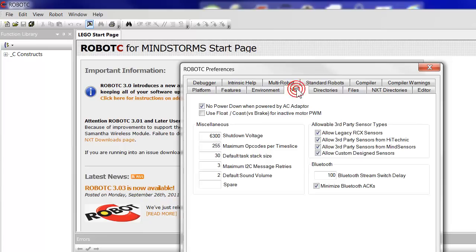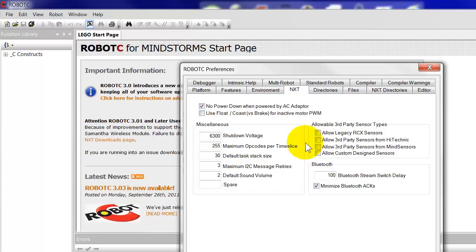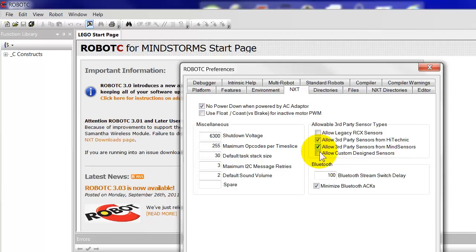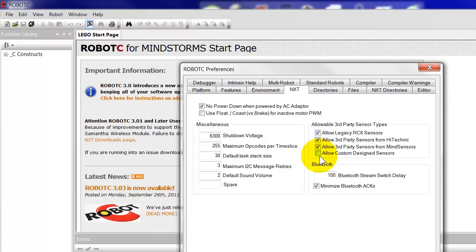One we want to look at is NXT. Now it will come with all of those blank like that. Because I've used this before, I've allowed third-party from HiTechnic, third-party sensors from MindSensors. I've got some old legacy RCX, that's the old yellow LEGO MindStorms that still work quite well and I use those. And a few of the other sensors, odd ones, come under custom-designed sensors.